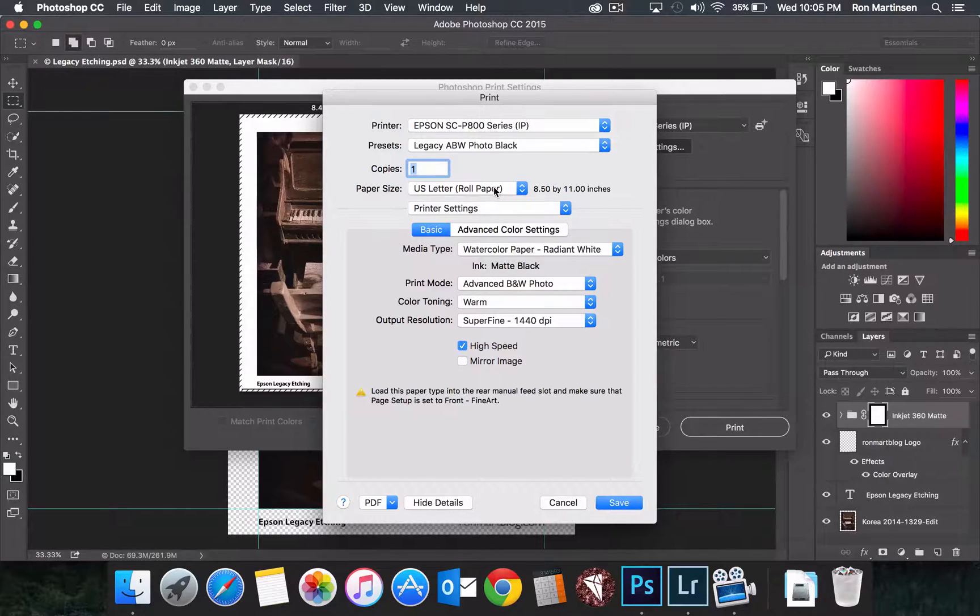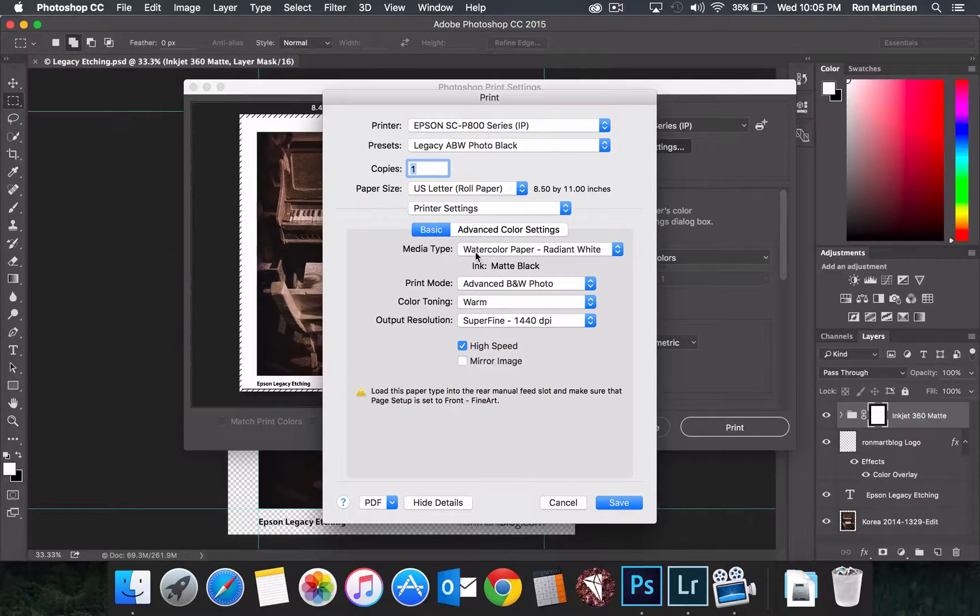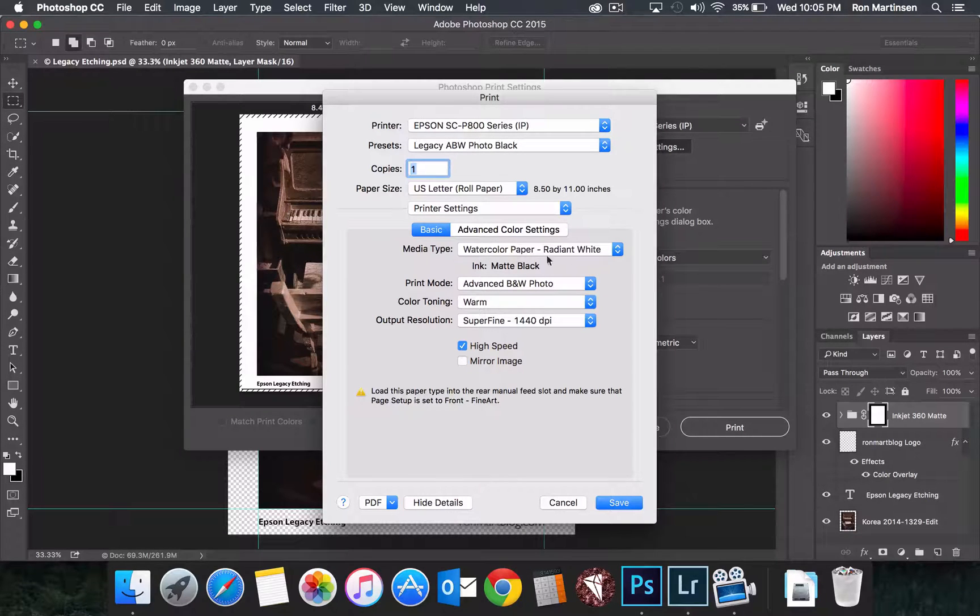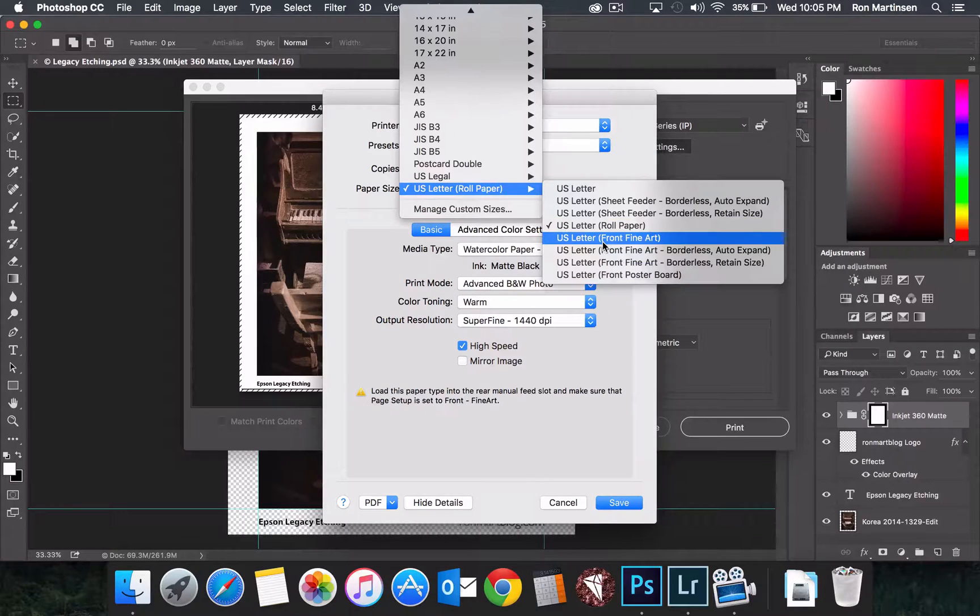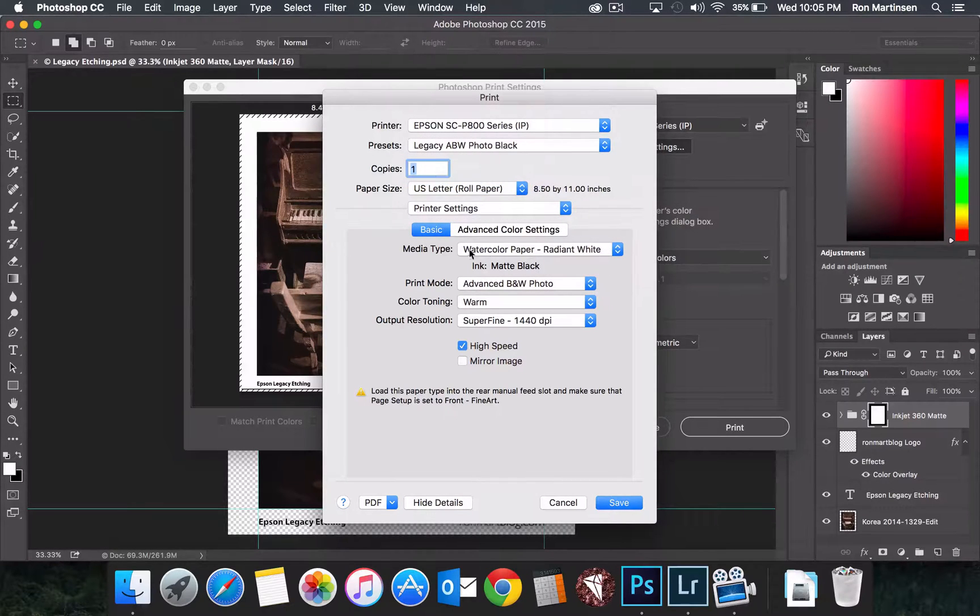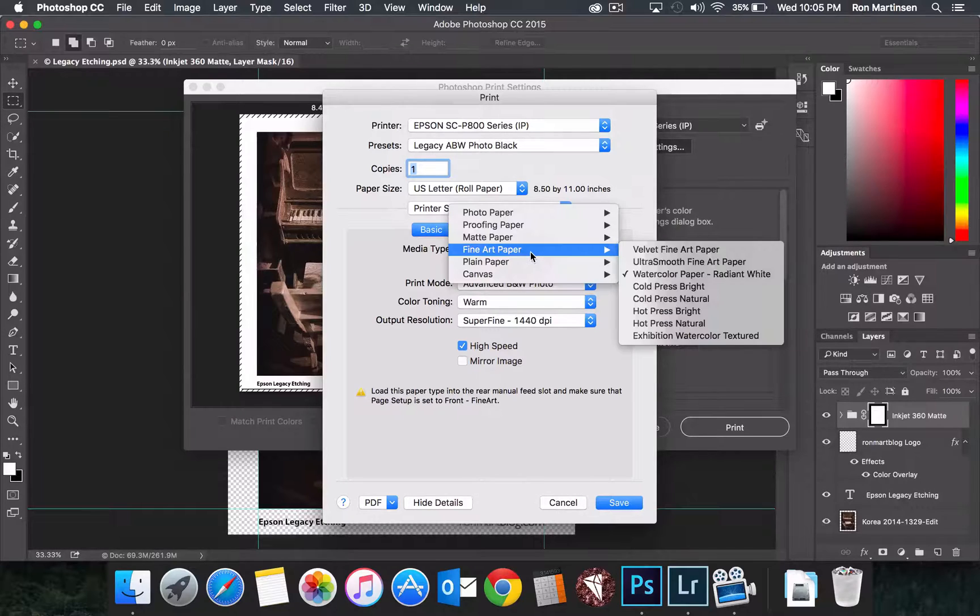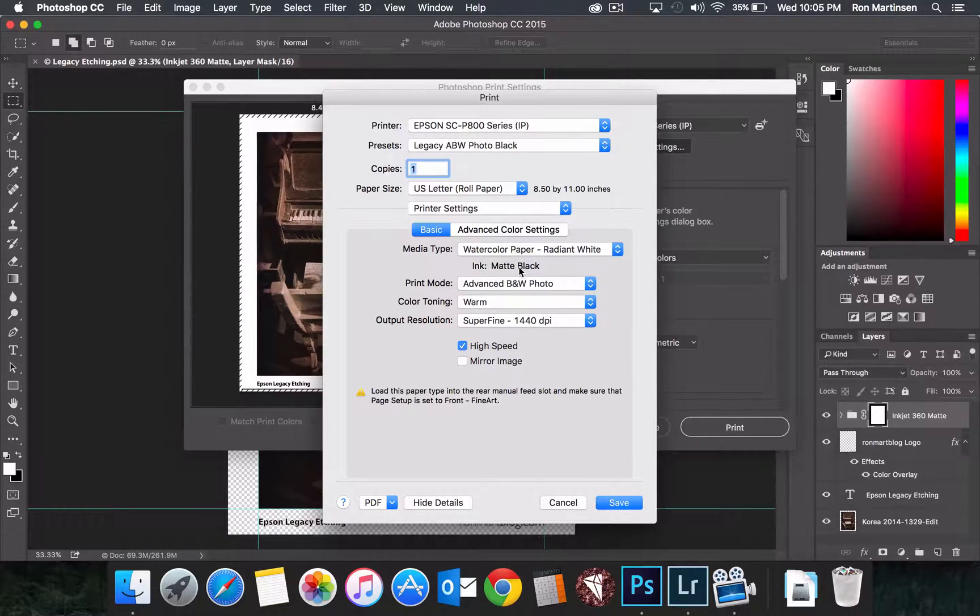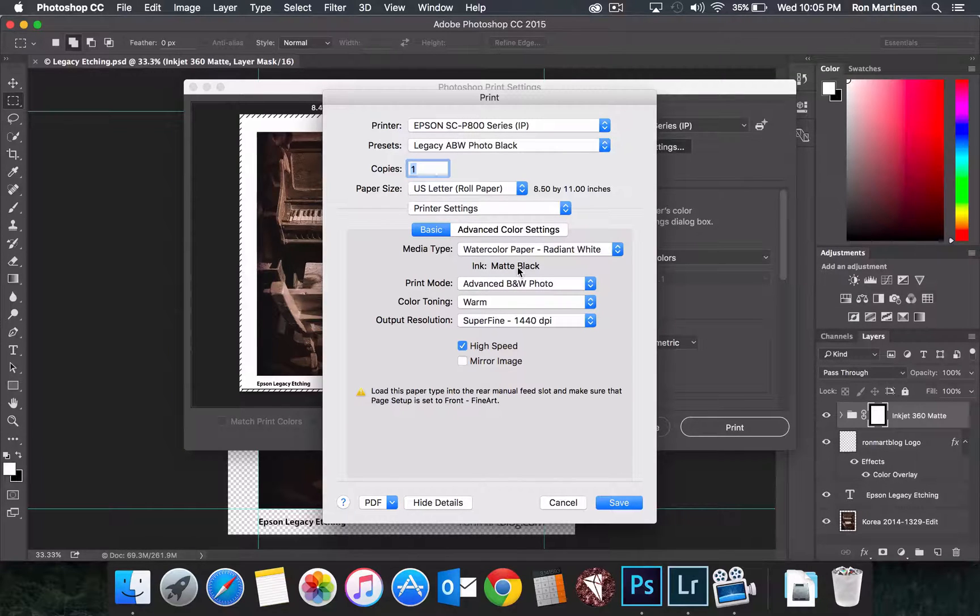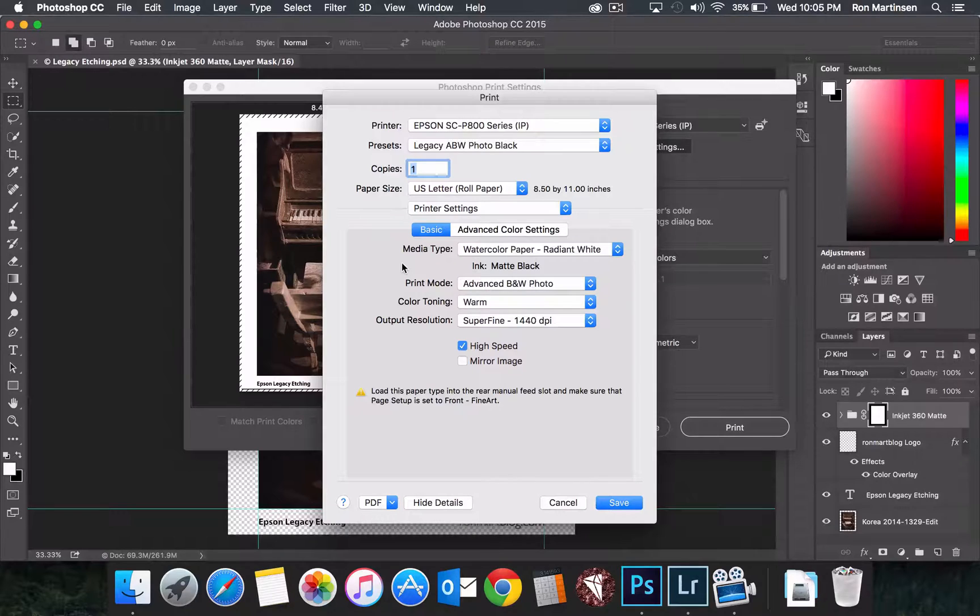Again, this is a quick summary. Choose a paper setting that allows for selecting the watercolor radiant white. Generally, it will be the U.S. front fine art. And then set the media type to watercolor radiant white, which is found under fine art papers. Make sure the ink says matte black for matte black, for papers that require it. Of course, you can do it with your color papers as well, your RC papers as well, like the Legacy Barita.